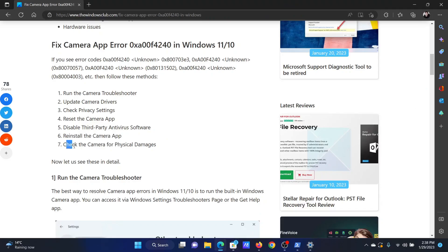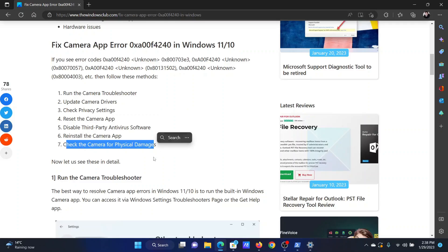The last solution will be to physically check the camera on your computer for damages. If it is damaged, then you will have to send it to a hardware technician.